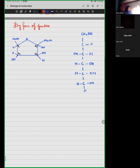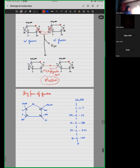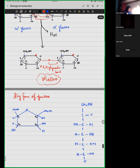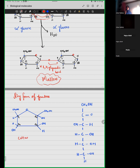Now, if you look at glucose and you look at fructose, fructose has a house-like structure. It's like a cottage. My teachers told me that when you look at a fructose ring, you look at a cottage.